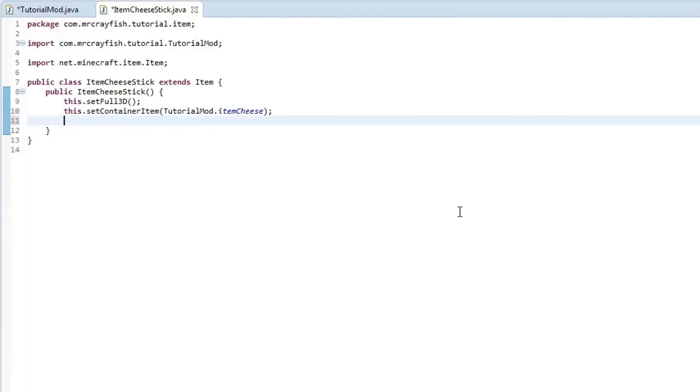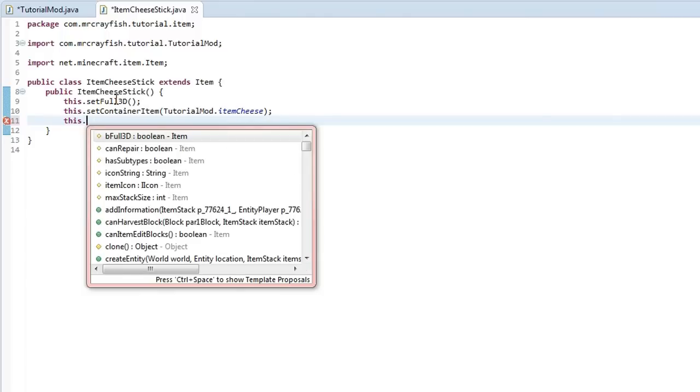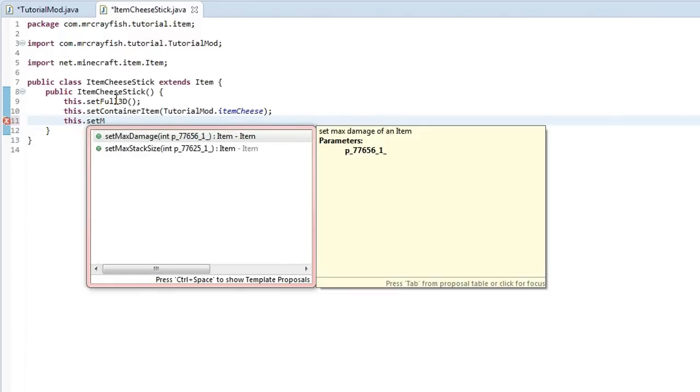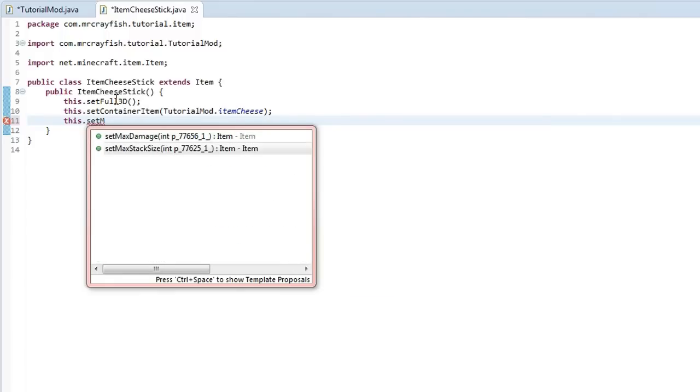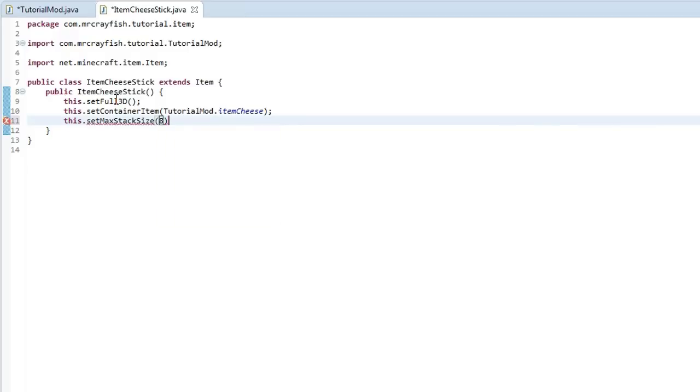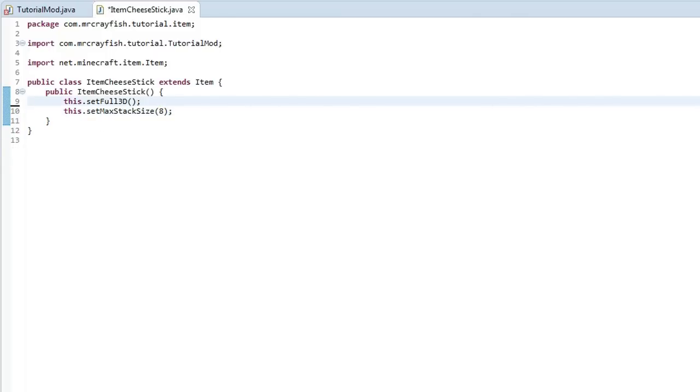Now the next property that we're going to do is the max stack size. And this basically setMaxStackSize. And it's this method here. And basically this just sets how big the stack can be. So I wouldn't recommend that you do anything over the default 64. So if you want your item to only stack up to 8 you put 8 in there.